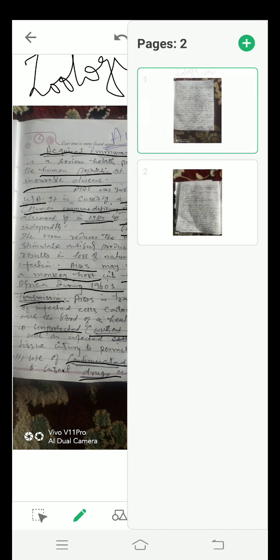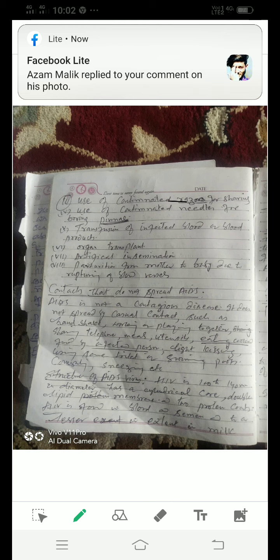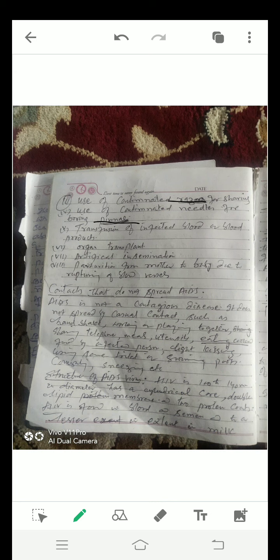Third, use of contaminated needles and syringes to inject drugs or vaccines. Fourth, use of contaminated razors for sharing. Fifth, use of contaminated needles for boring.